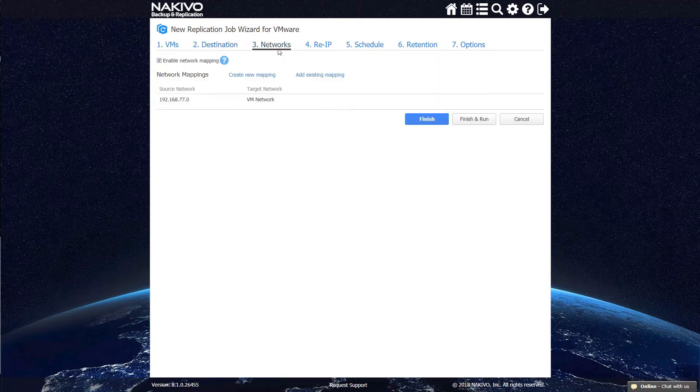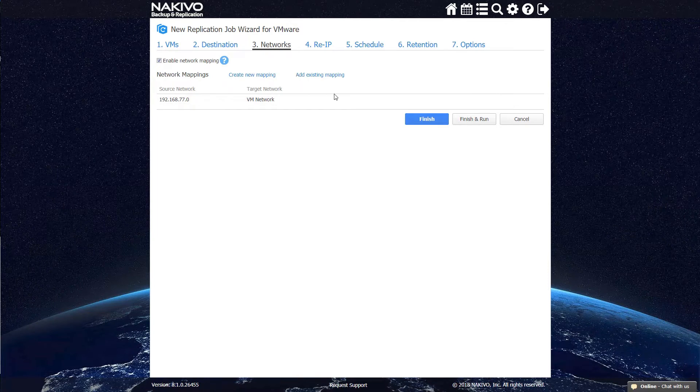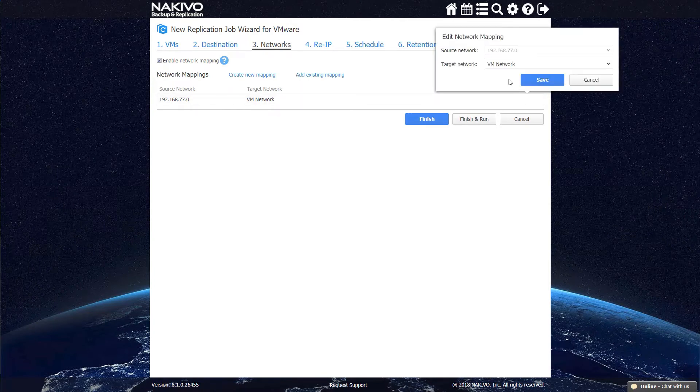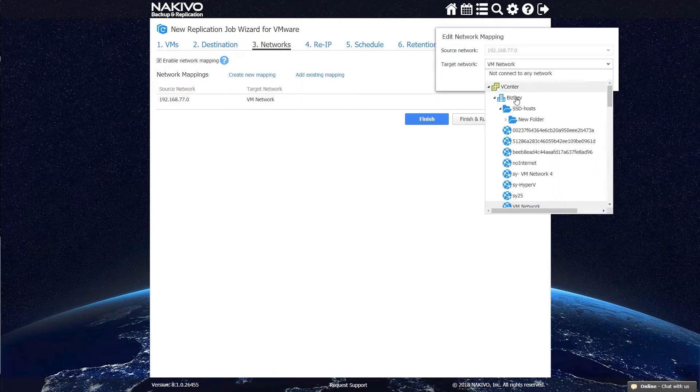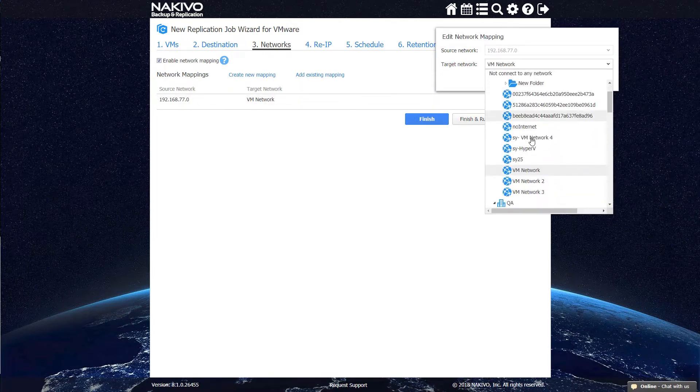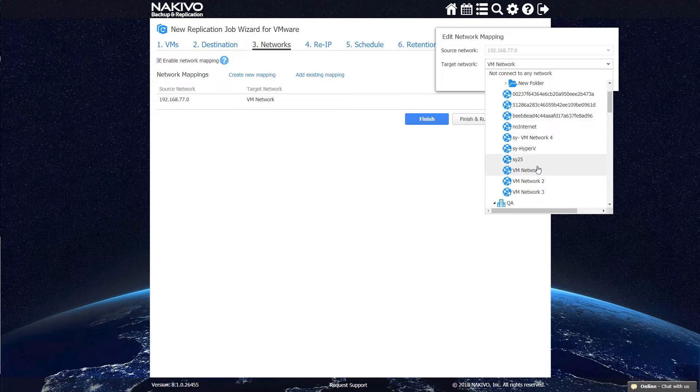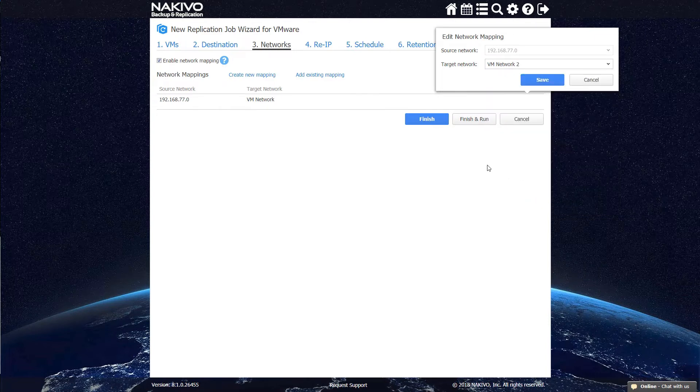To save time and effort, you can also enable network mapping and re-IP rules. Network mapping helps connect VM replicas to the right network, and re-IP assigns appropriate IP addresses to them.